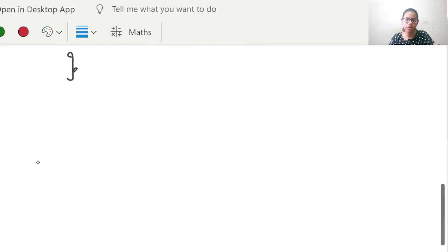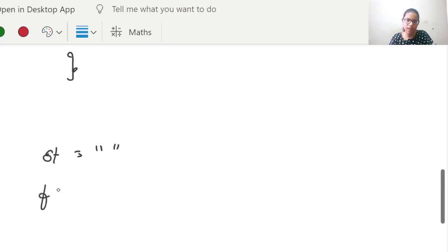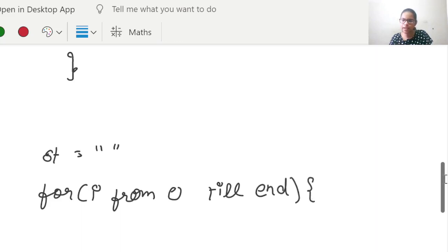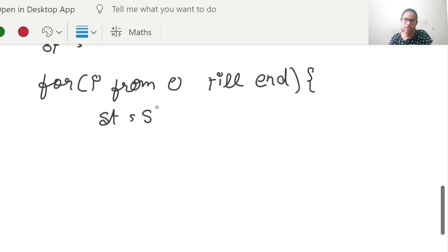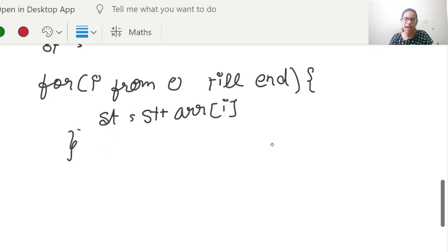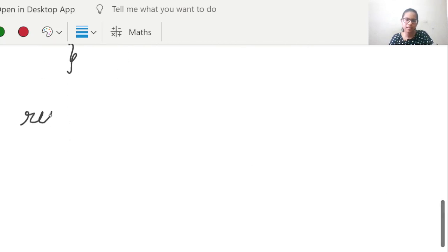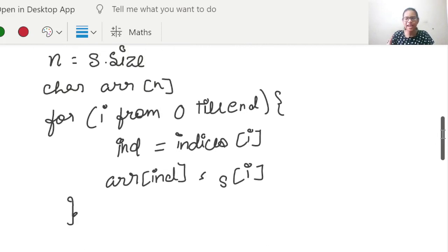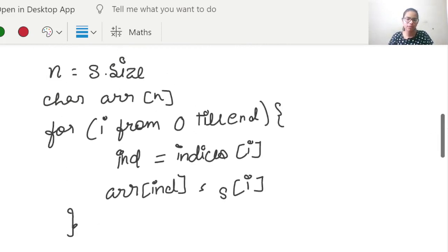To convert the array into a string, we can use a to_string function, or we can have an empty string ST. For I from 0 till N, we concatenate each character: ST = ST + ARR[i]. At last, we return the string. This is the whole pseudo-code for our problem.